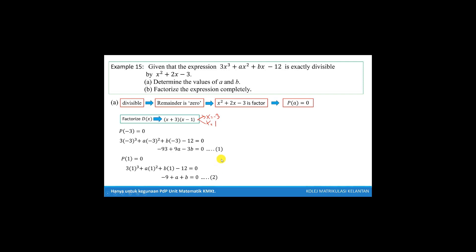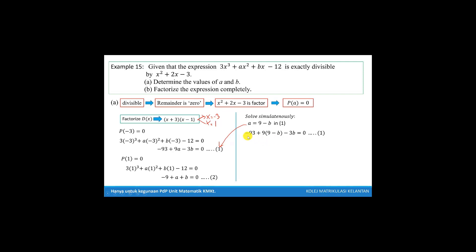We solve these two equations using the simultaneous equation method. We use equation 2 and take a as the subject. So we get a equal to 9 minus b, and we substitute into equation 1. We get negative 93 plus 9 times (9 minus b) minus 3b equal to 0. We simplify this equation to get the value of b, which is negative 1.